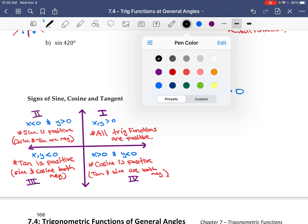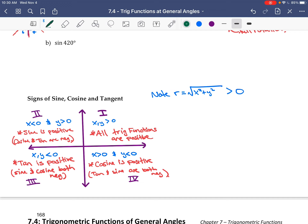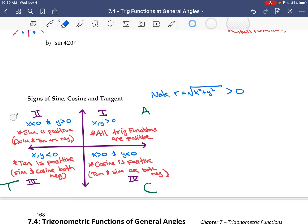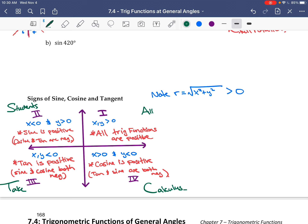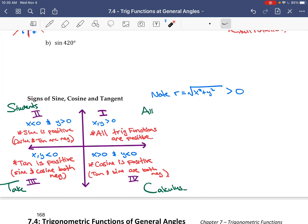A trick people use to remember this: they write A, S, T, C — standing for 'All Students Take Calculus.' In quadrant 1, All trig functions are positive. In quadrant 2 (S), only Sine is positive. In quadrant 3 (T), only Tan is positive. In quadrant 4 (C), only Cosine is positive. This tells you, depending on what quadrant the terminal side is in, whether your trig values will be positive or negative.